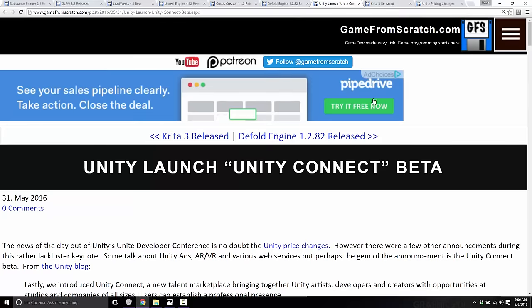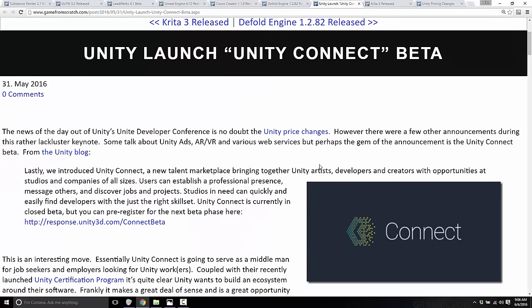Another thing from Unity is they launched the Unity Connect beta. There's not a lot of details here — you can sign up to join the beta, and that's it. But basically, Unity Connect is going to be a job board. So if you are looking for Unity developers, or if you are a Unity developer or artist looking for work, that's what Unity Connect is meant to be. It's actually a cool idea for growing the ecosystem, though right now it is a closed beta.